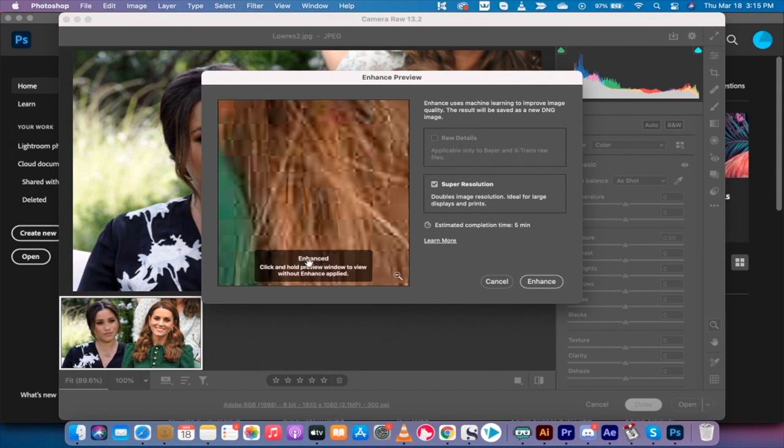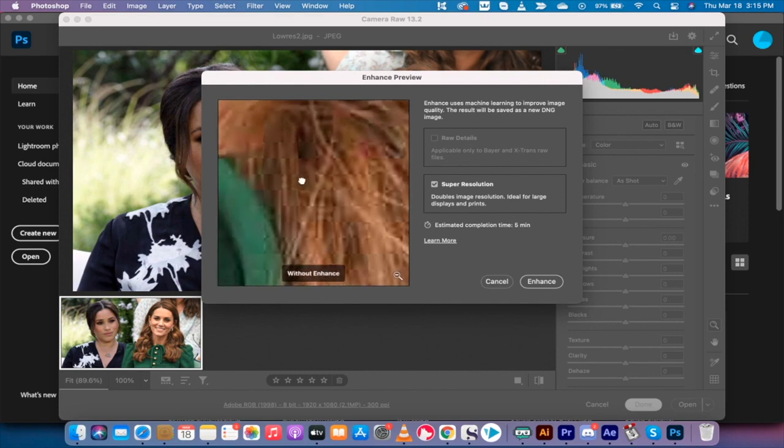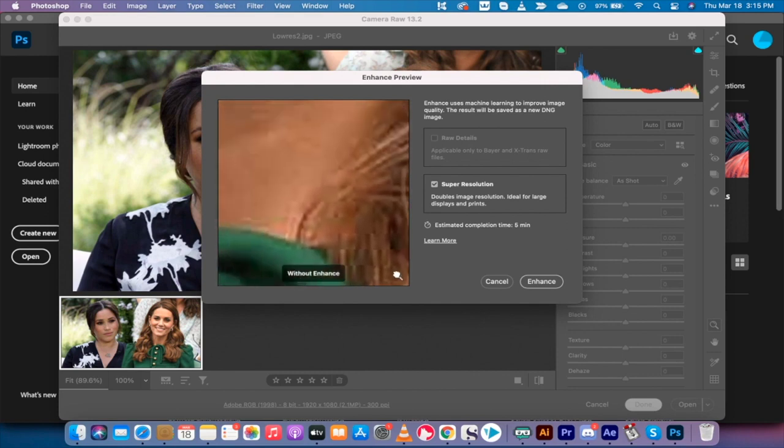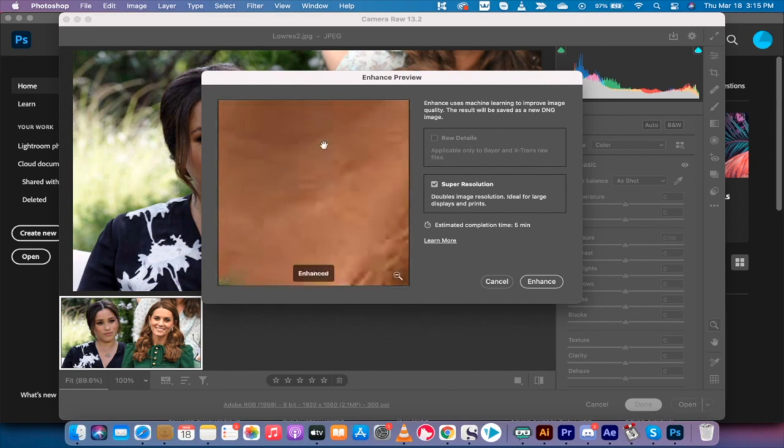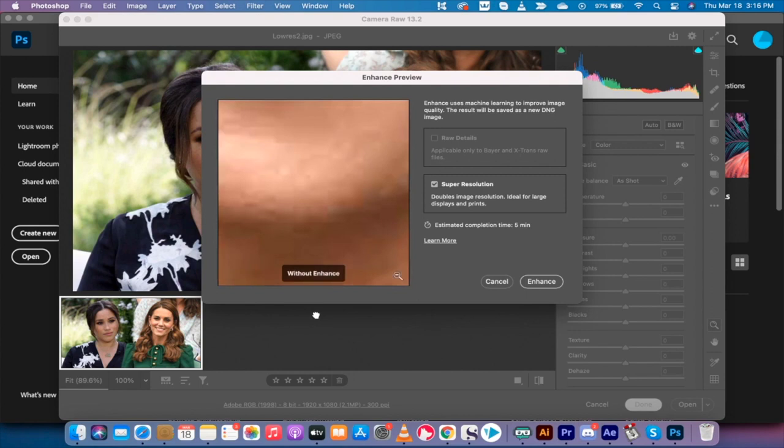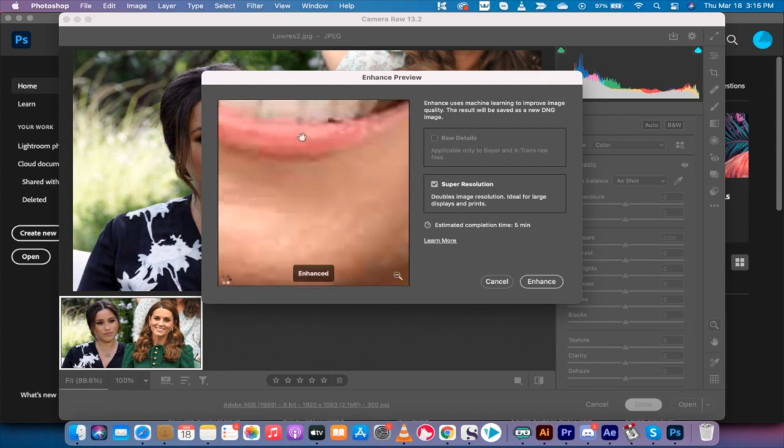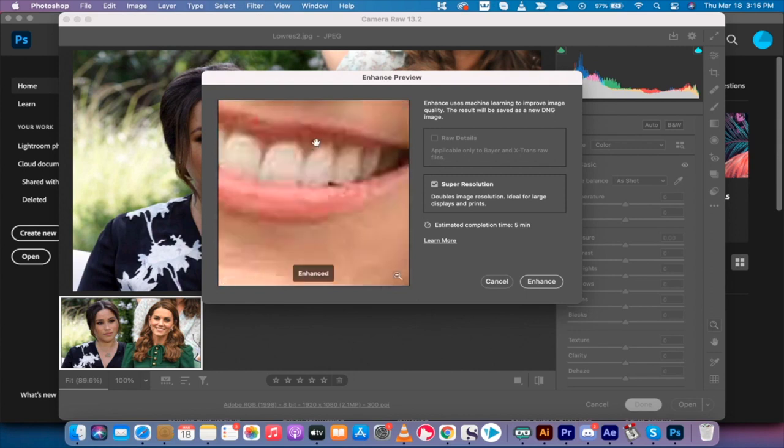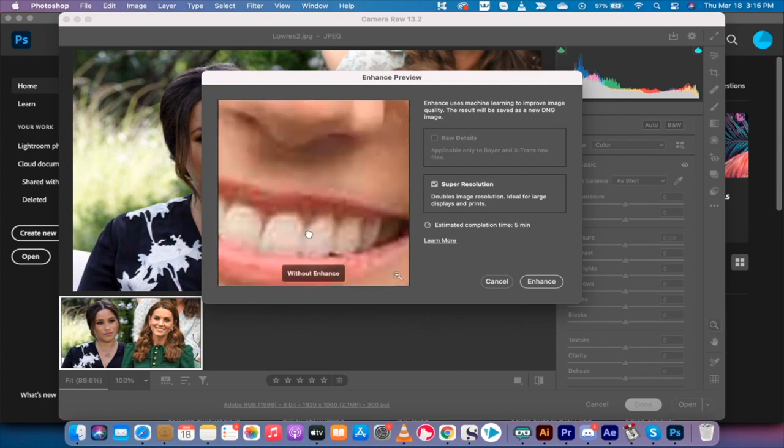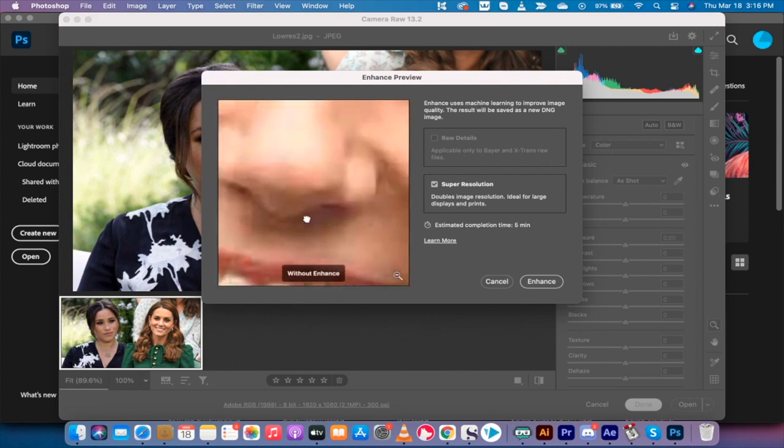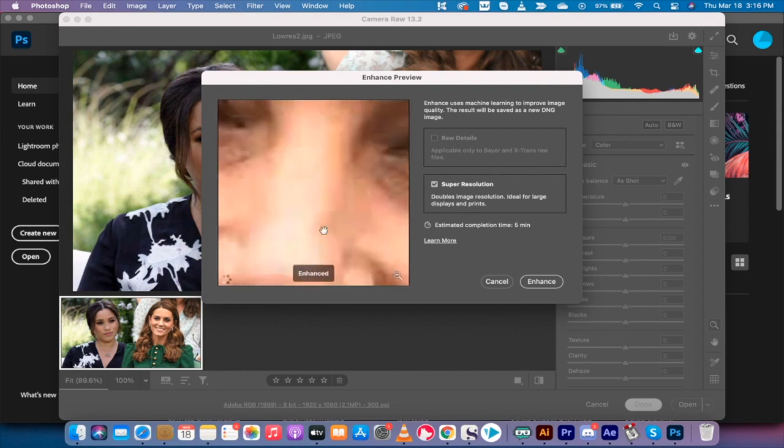So here we go. You'll see here it says enhanced. Click and hold preview window to view without enhance. So when I hold this down, this is without enhance. I'm going to go up to like an eye or something like that, or some teeth.